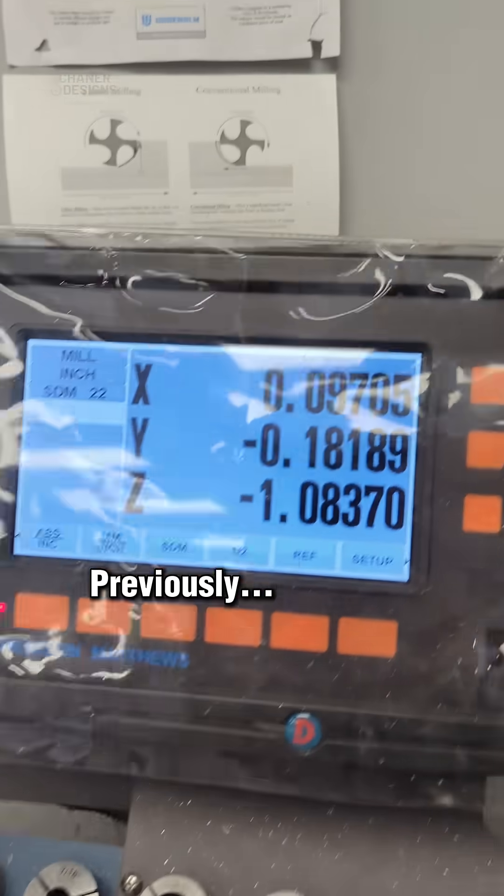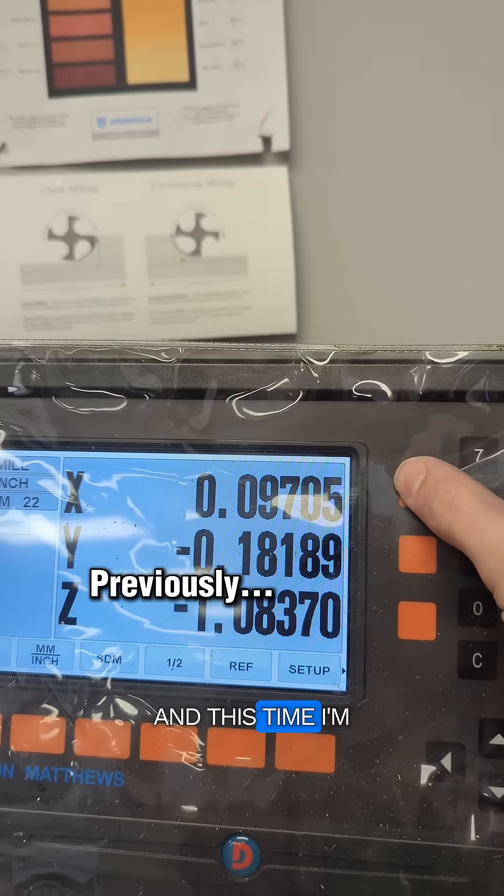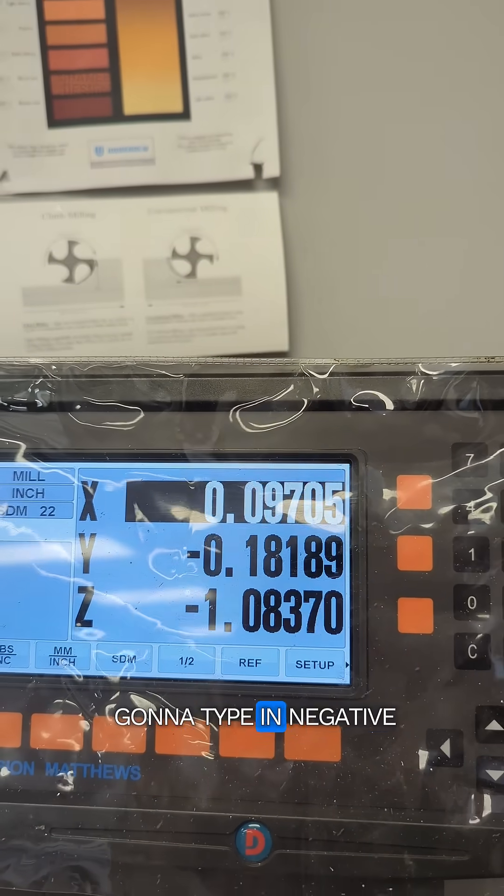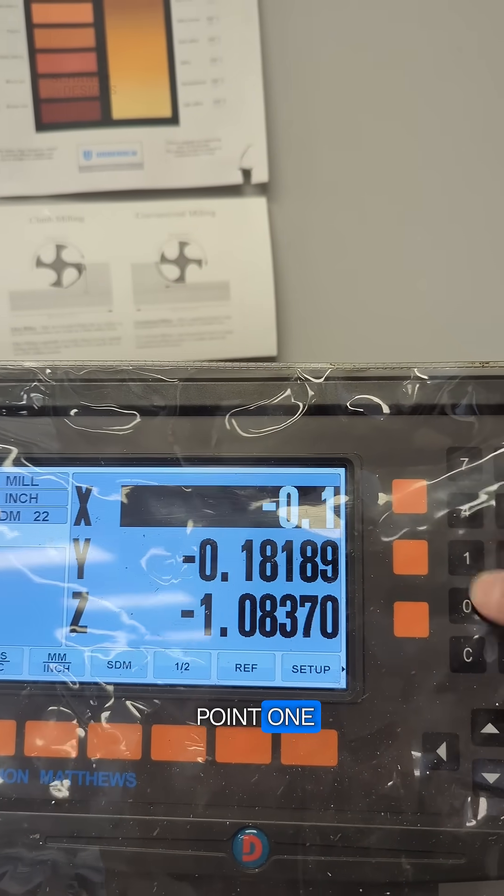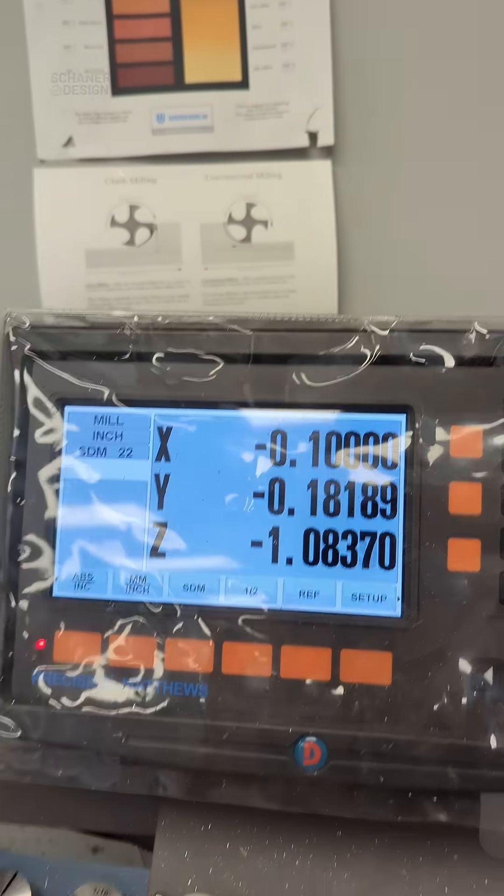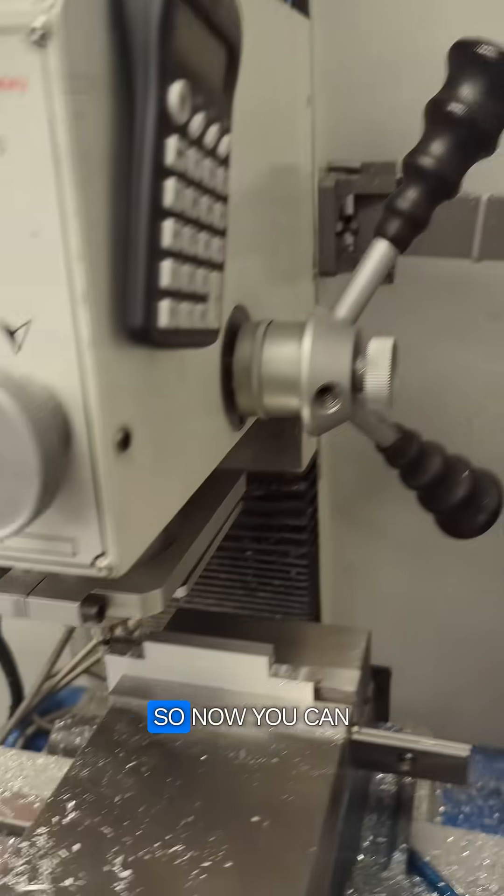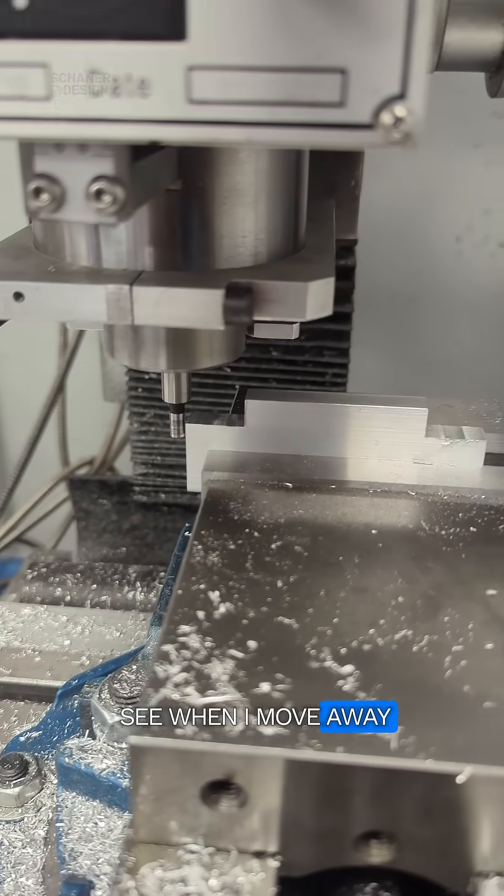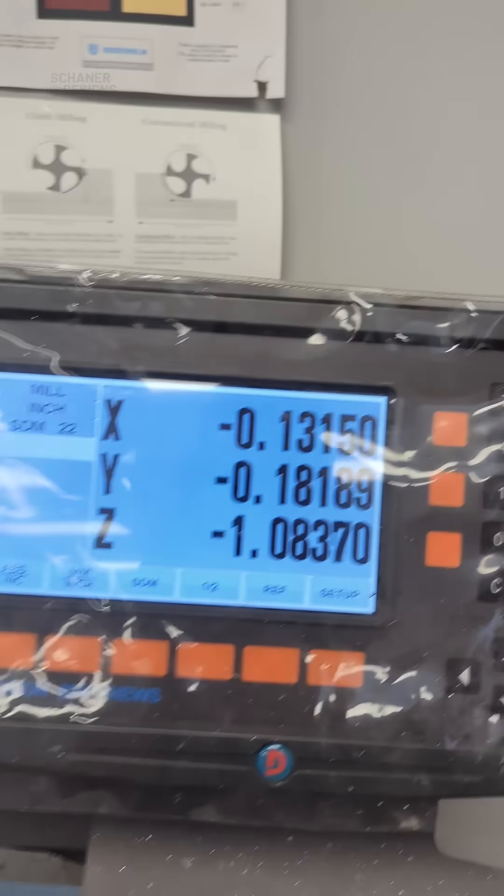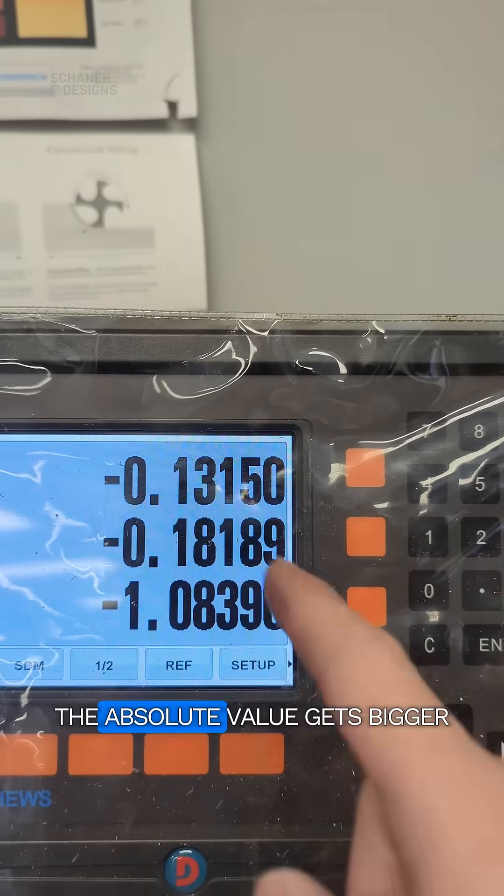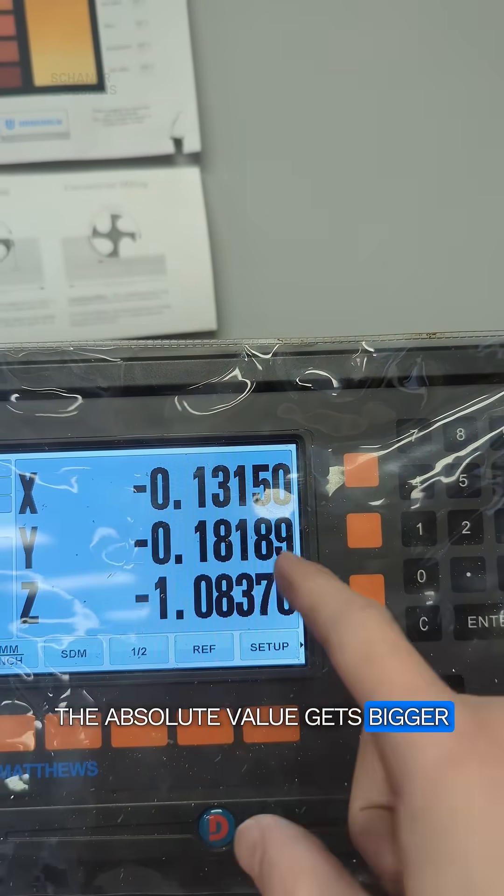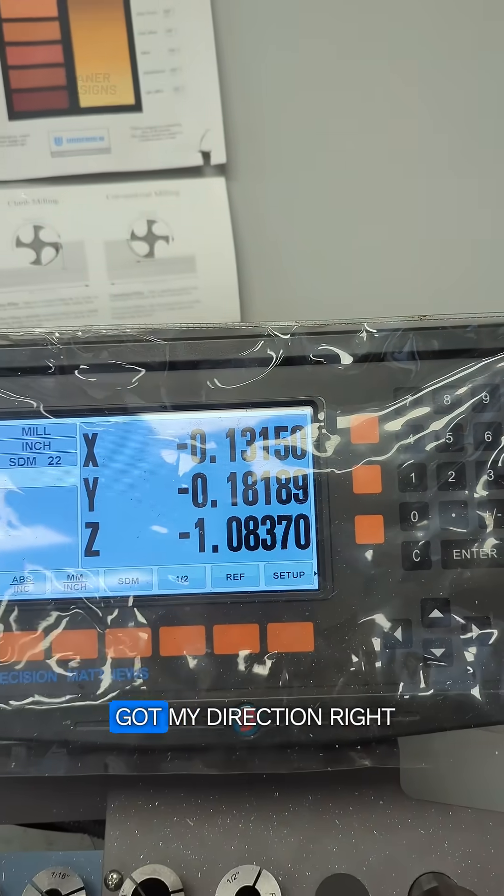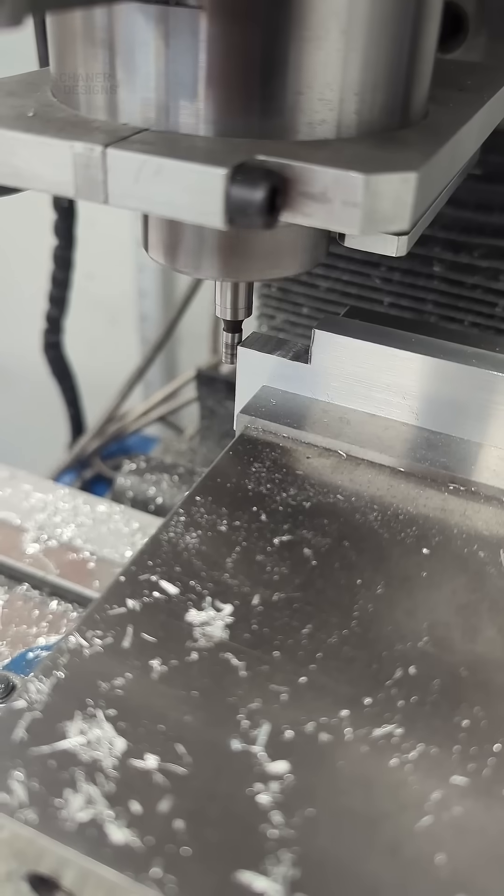So now I'm going to do it again, and this time I'm going to type in negative 0.1. So now you can see when I move away, the absolute value gets bigger and I know I've got my direction right.